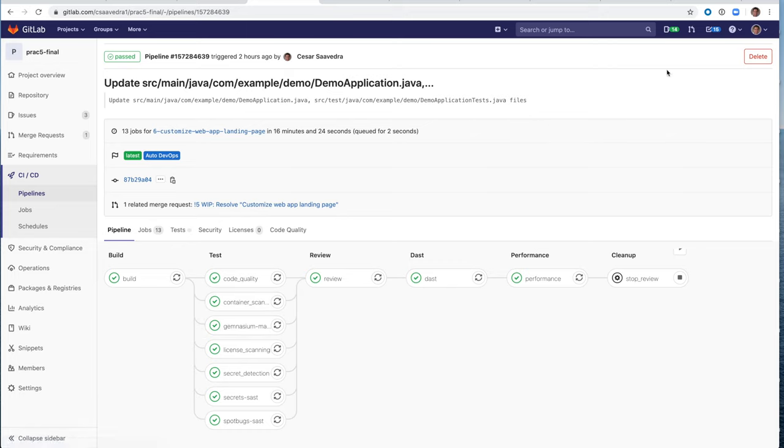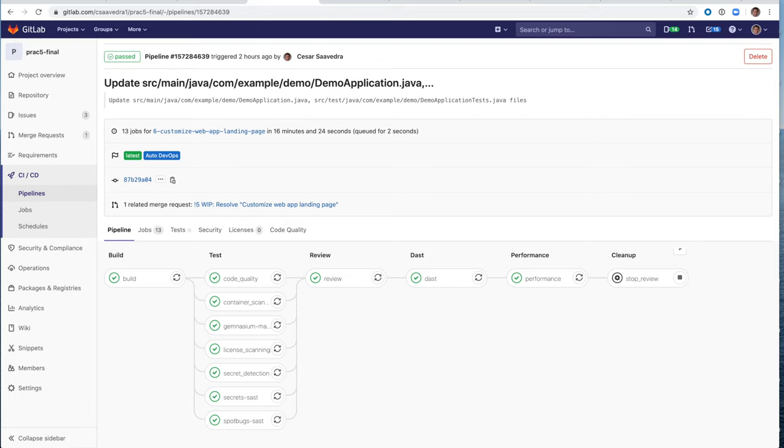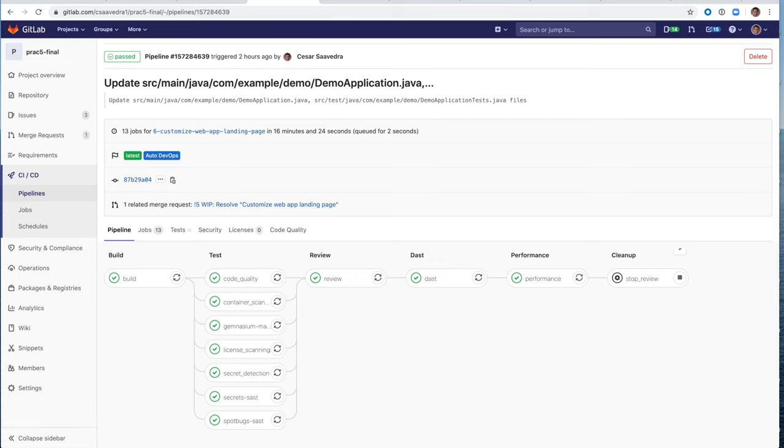So let's go down to each of the jobs here. Code quality. It runs static analysis and other code checks on the current code. It creates a report, which is then uploaded as an artifact that you can later download and check out. Container scanning is a vulnerability static analysis for containers to check for potential security issues on Docker images. Dependency scanning runs an analysis on the project dependencies and checks for potential security issues. License scanning searches the project dependencies for their license and checks them for compliance in your project. Secret SaaS scans the content of the repository to find API keys and other information that should not be there.